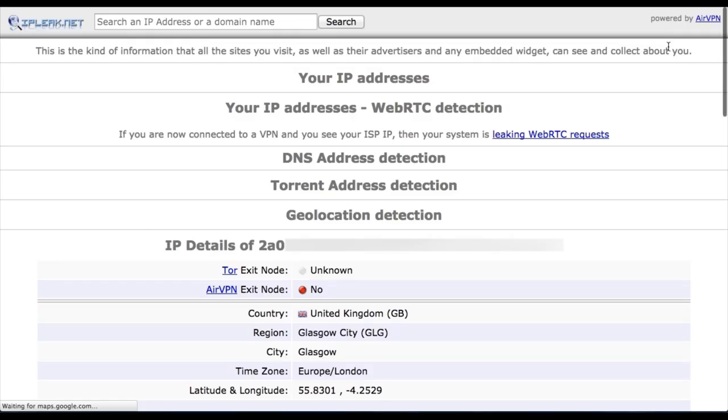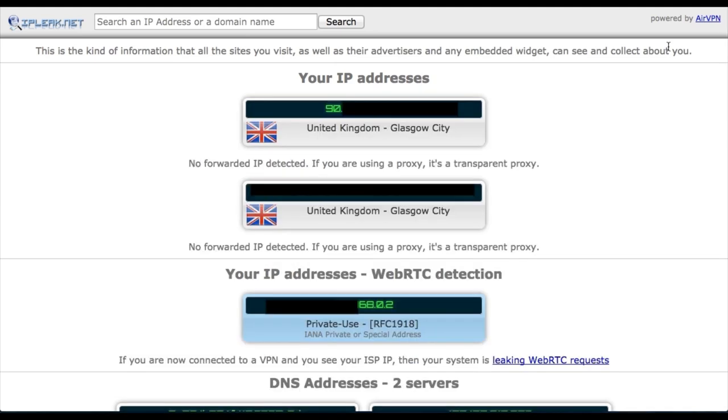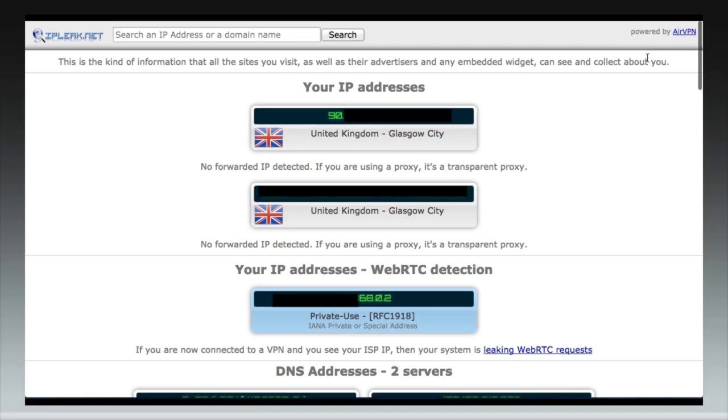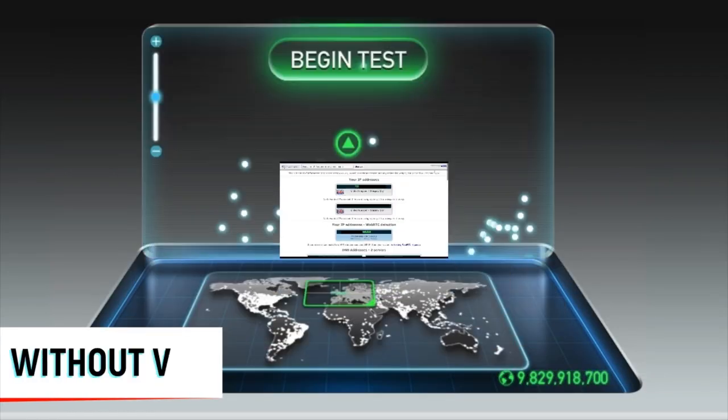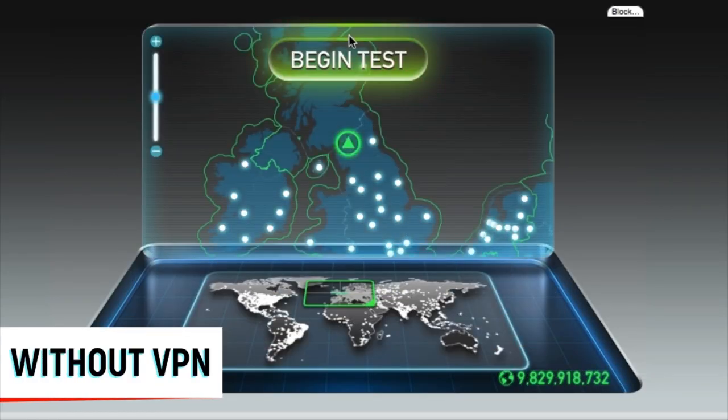So just to show you that I have disconnected, here's my IP address based in Glasgow, United Kingdom. What I'm going to do now is actually test the speed of my ordinary IP address, and then I'm going to reconnect with ProtonVPN, just to see the difference.